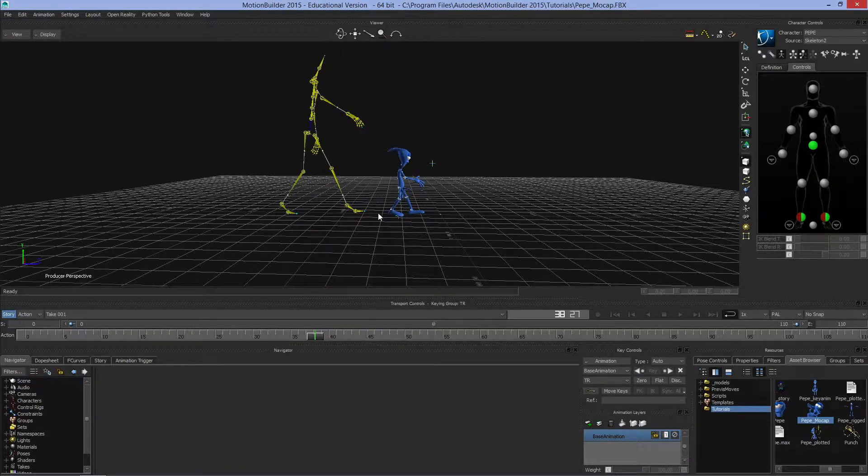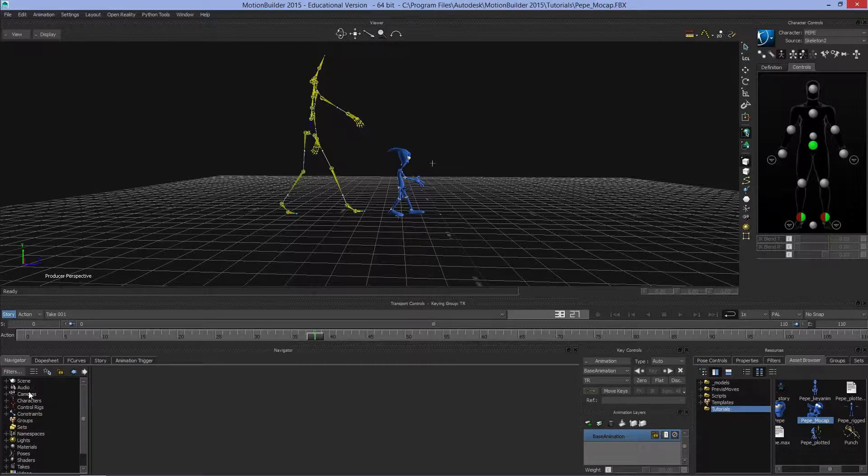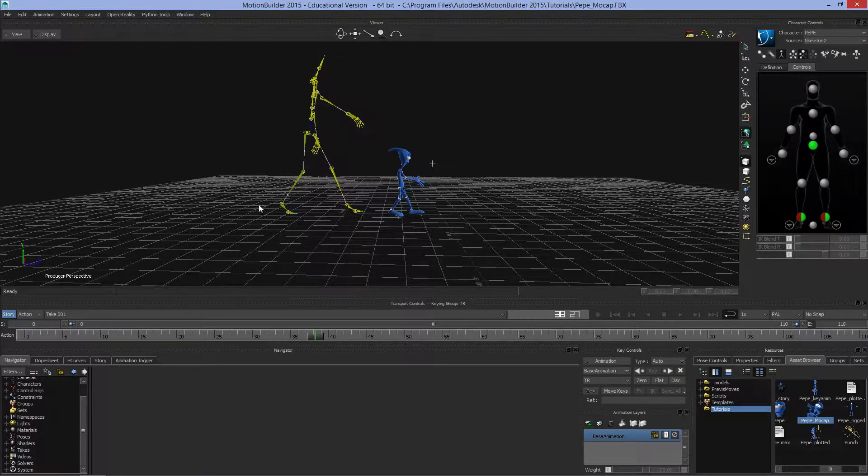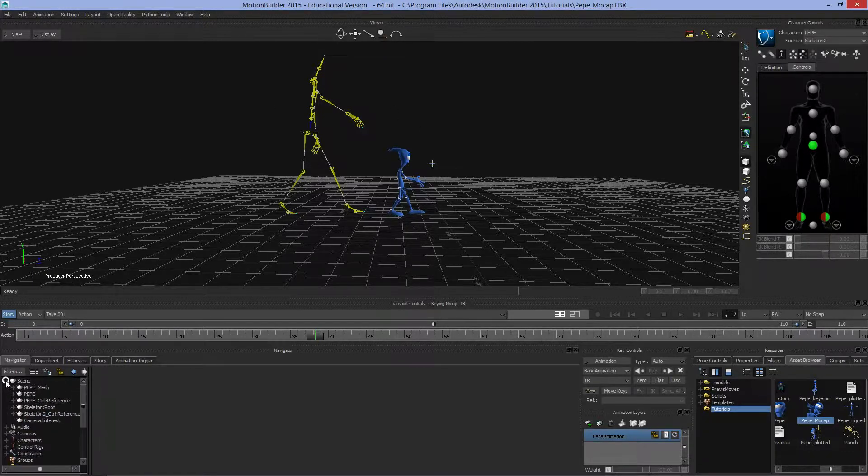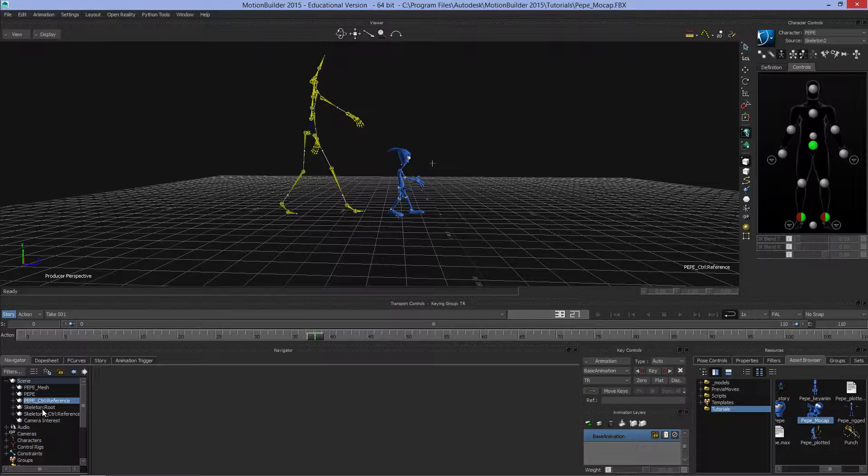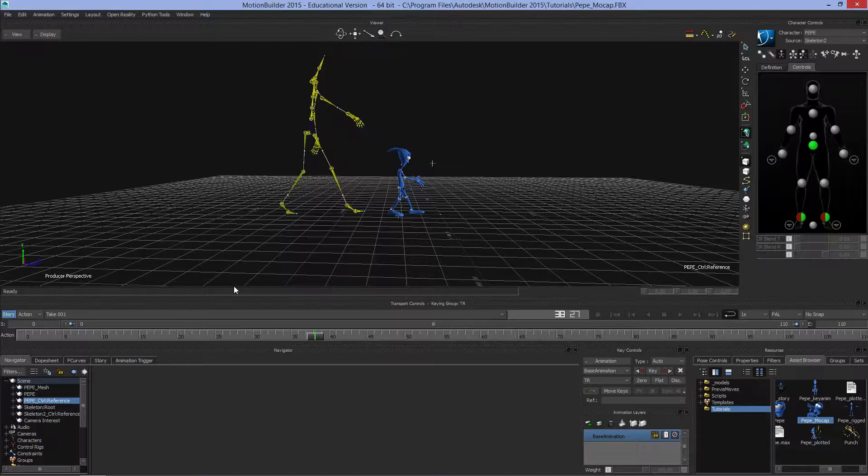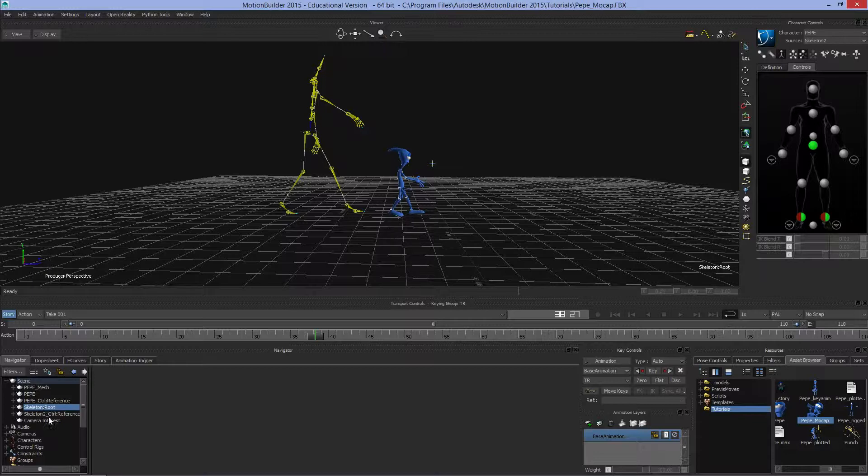Some other items in the UI you may want to pay attention to: down here we've got the Navigator. In the Navigator, we've got lots of important stuff. There's not much in this scene right now, but if we click on Scene, we can see we've got a mesh for Pepe, Pepe himself, Pepe's controller reference, and Pepe's skeleton. Pepe has a character controller attached to it, which I'll cover in another tutorial. We have camera interest and the skeleton of the motion capture data.